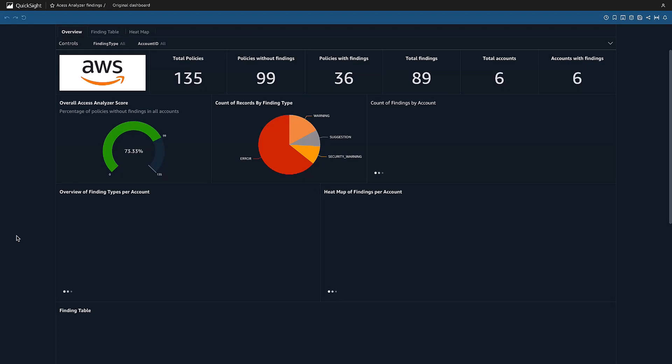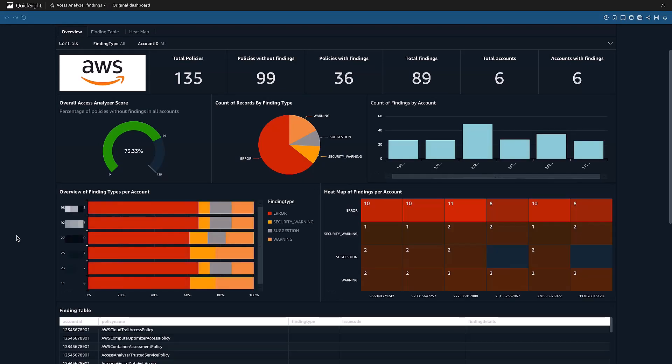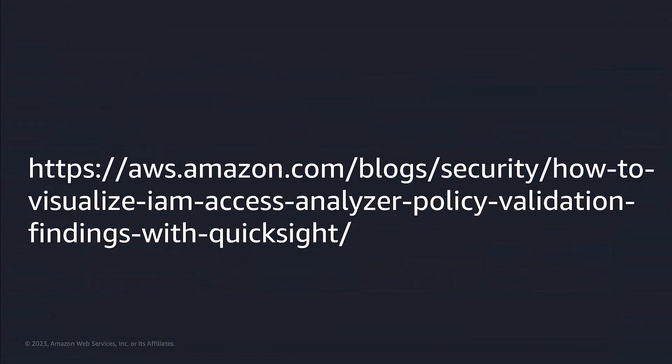You've just seen how easy it is to configure a QuickSight dashboard with IAM Access Analyzer and use it to view and analyze Access Analyzer findings. You can give it a try in your AWS account to identify unintended access and remediate or mitigate any findings. Here is the link to the blog that provides step-by-step detailed instructions on how to configure this integration and use Amazon QuickSight to share, visualize, and analyze Access Analyzer findings. Feel free to discuss this use case with your account management team for any clarifications. Thank you for watching.